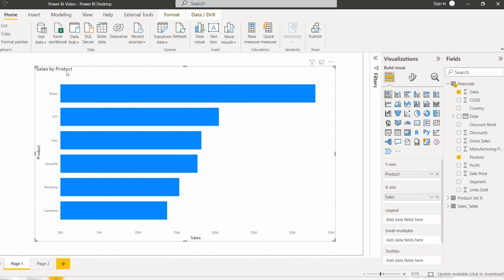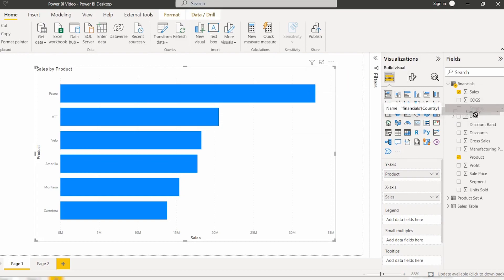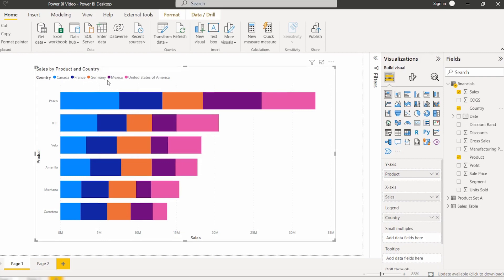To view the stacked bar chart showing sales by product and also by country, simply drag and drop the country field into the legend section. Here you can see the countries are presented and highlighted with different colors.